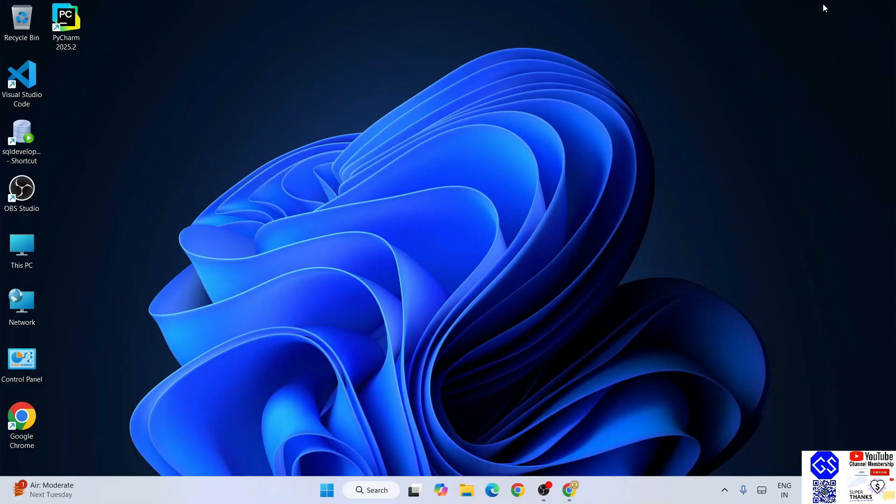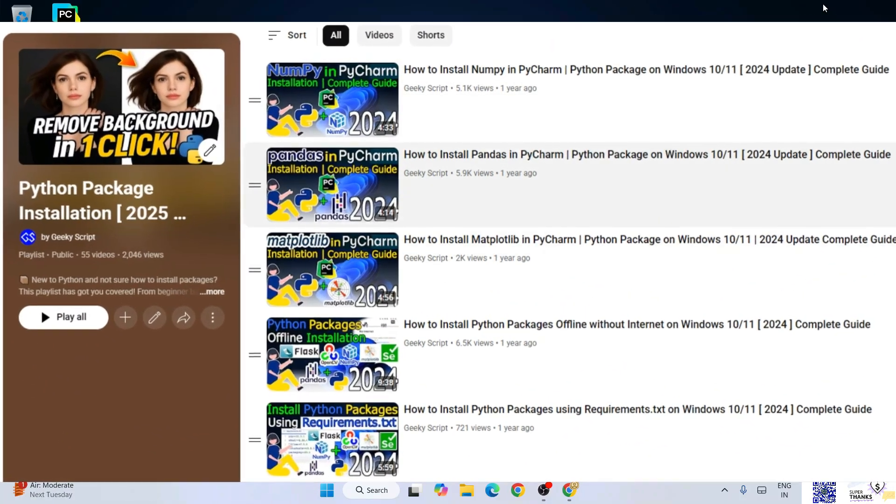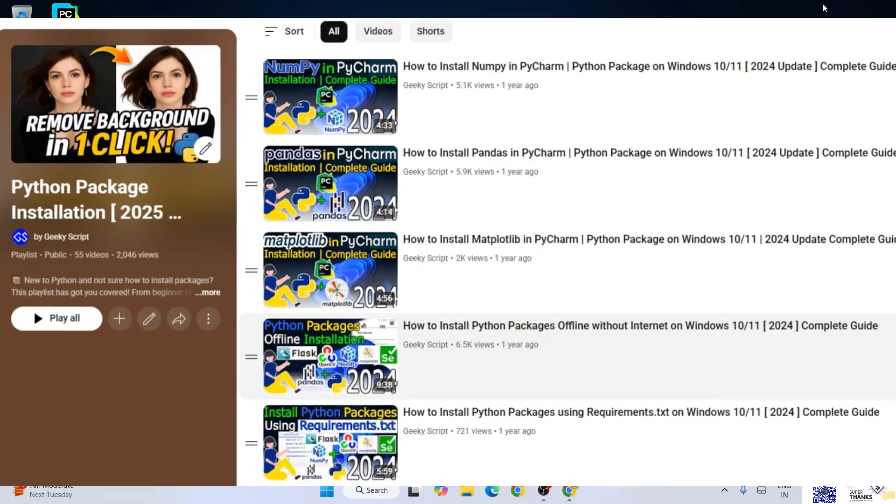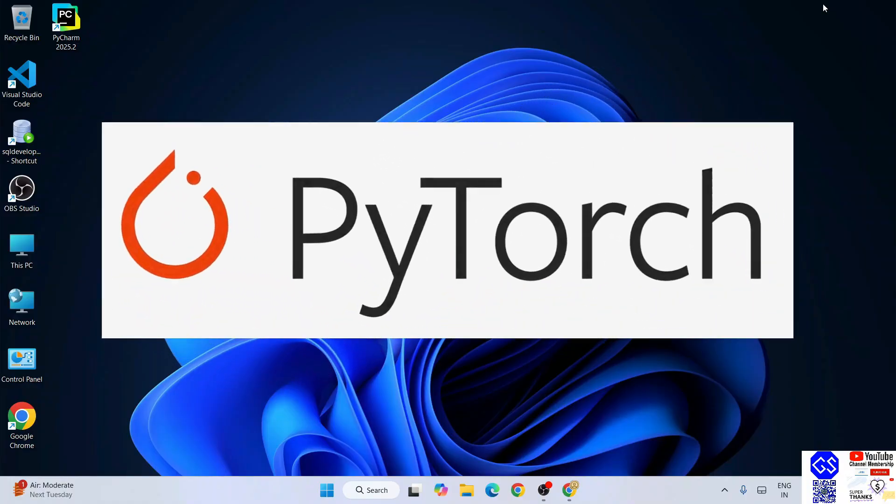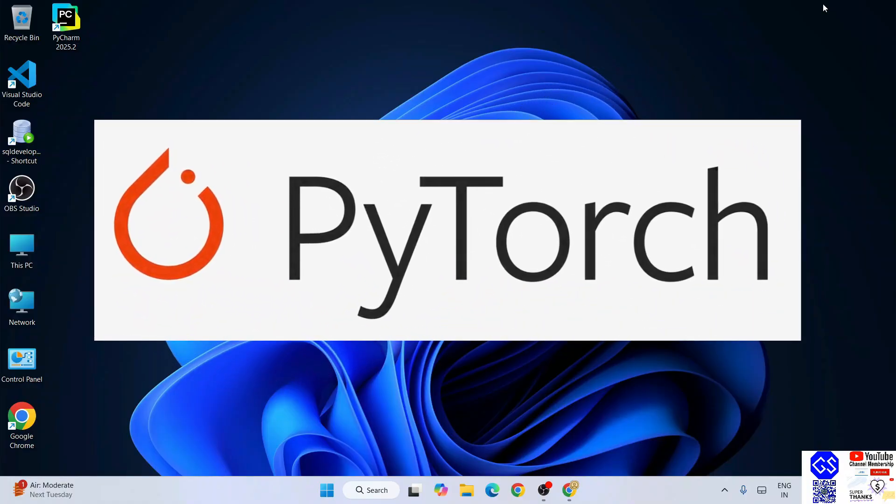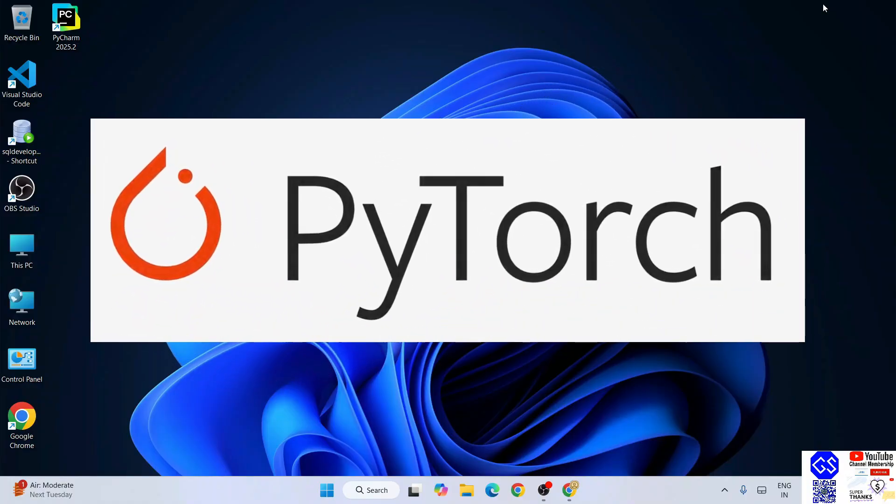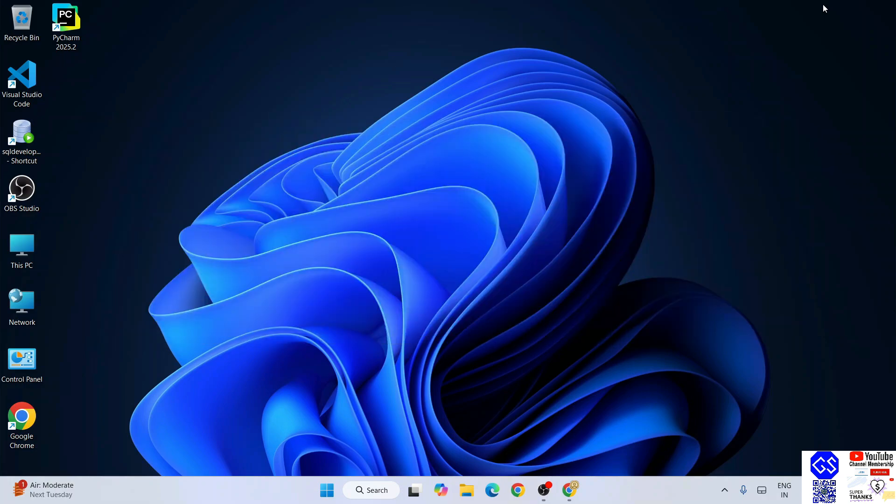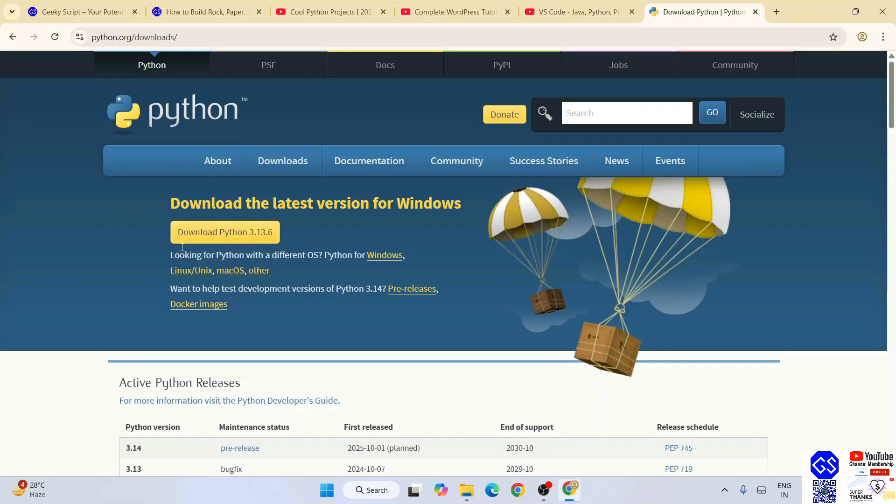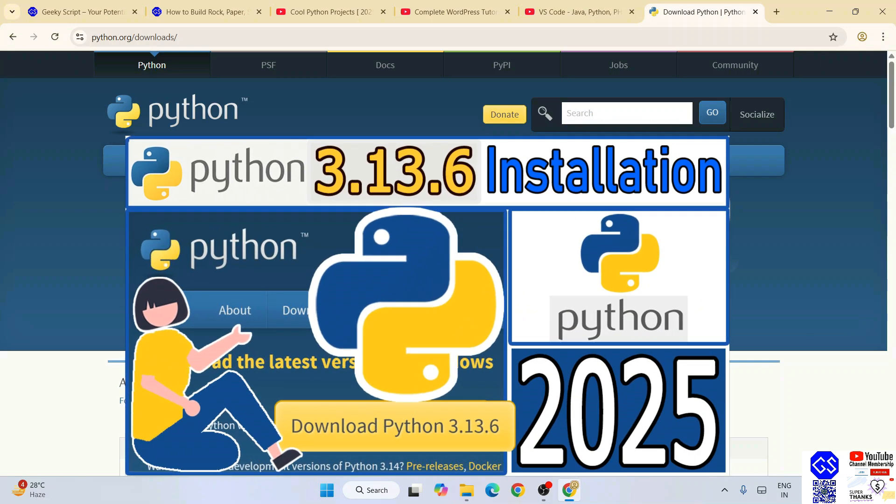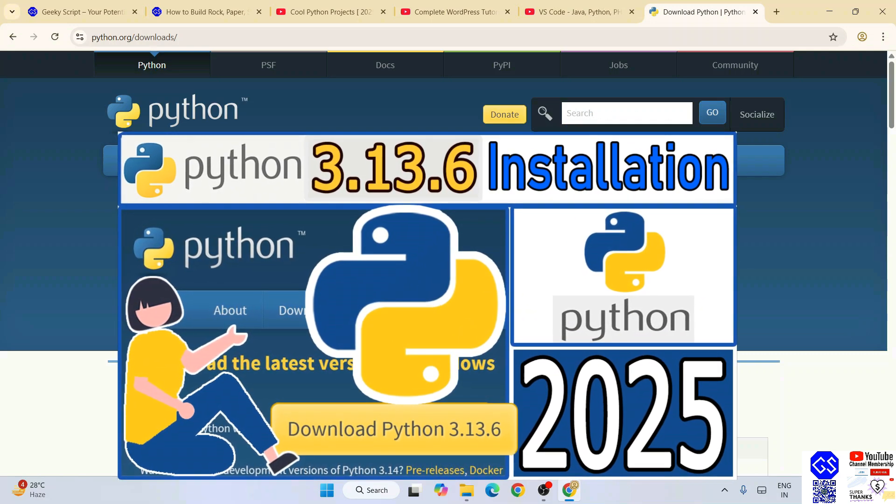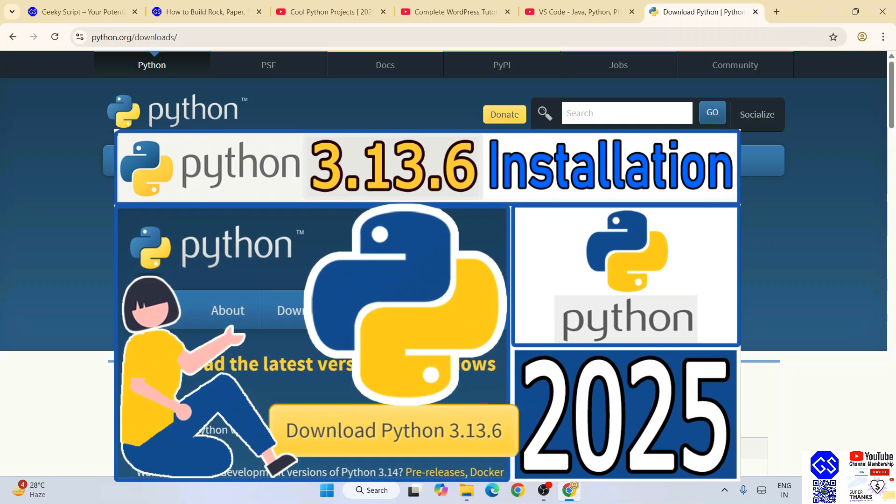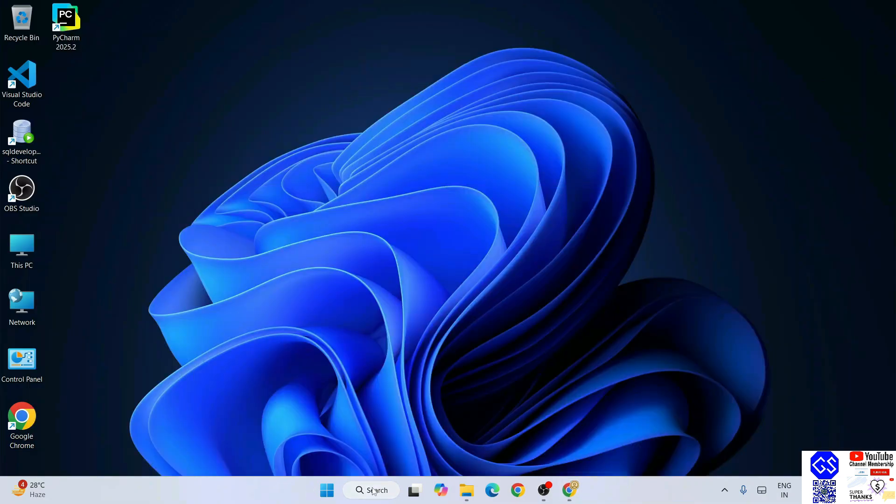Hello everyone, welcome here to Geek Script. Today I'm going to continue with our Python package installation playlist. Now I'm going to install PyTorch. To install PyTorch, it is very important to have Python installed on your system. Go to the Python download page and download the latest version of Python. You can always refer to this video to know how to install Python.